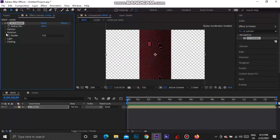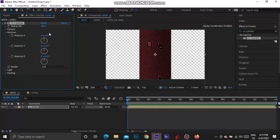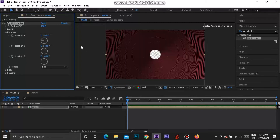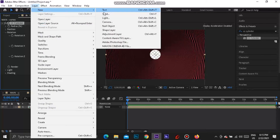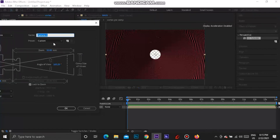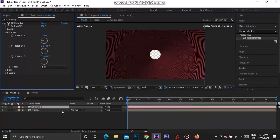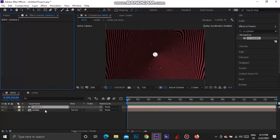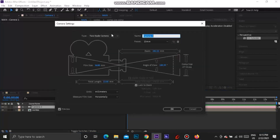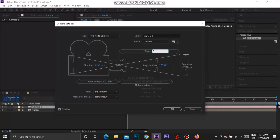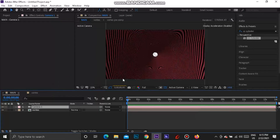Go to the Rotation drop-down, and under X Rotation, set the second number to minus 90. Now you can see it's starting to look more like a vortex. Next, go to Layer > New > Camera. Set the camera preset to 15 millimeter and press OK — that makes it wide. Then double-click on the camera and change the zoom to about 50 millimeter. You can play about with that if you want.